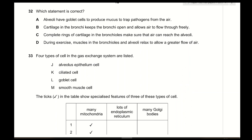Question 32: Which statement is correct? A — alveoli have goblet cells to produce mucus — incorrect; alveoli do not have goblet cells. B — cartilage in bronchi keeps the bronchi open and allows air to flow freely — correct; bronchi contain irregular blocks of cartilage. C — complete rings of cartilage in bronchioles — incorrect; bronchioles do not even contain cartilage. D — during exercise, muscles in bronchioles and alveoli relax — incorrect; it is the trachea muscles. The answer is B.